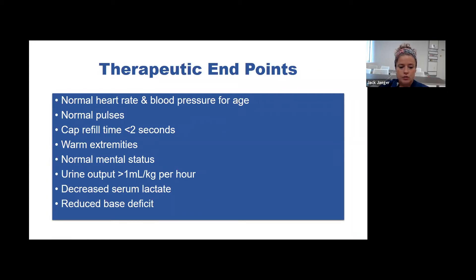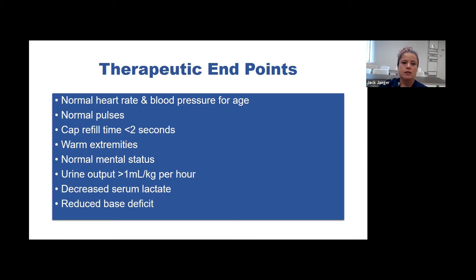To know that you've successfully treated the shock: normal heart rate and blood pressure for age, normal pulses with peripheral and central equal, capillary refill time less than two seconds, warm extremities, behavior appropriate for age, adequate urine output, normalized lactate, and reduced base deficit.